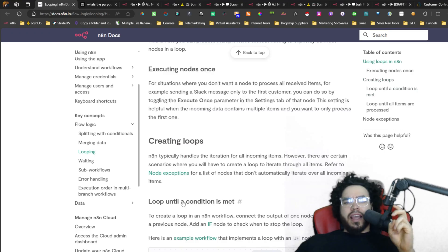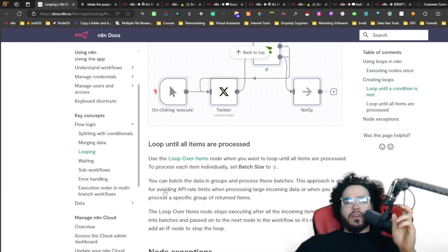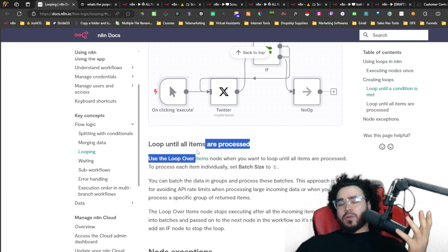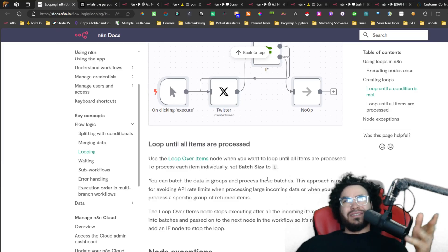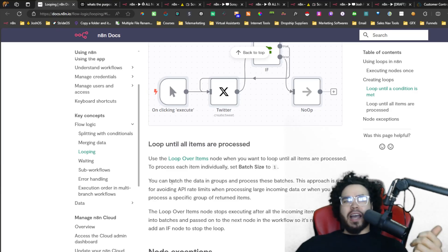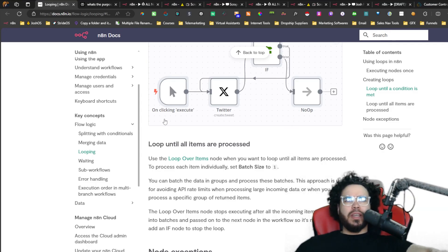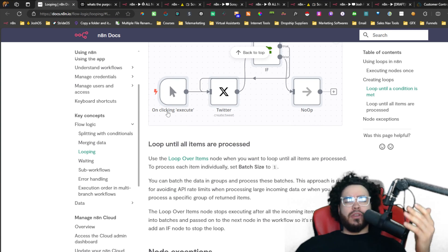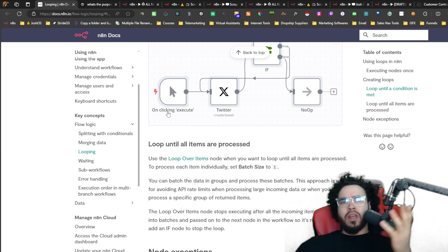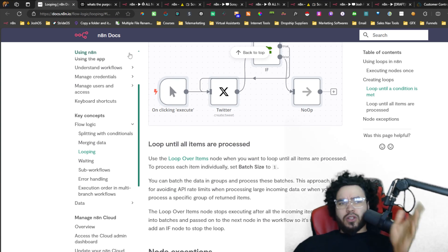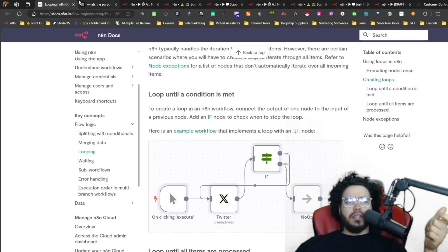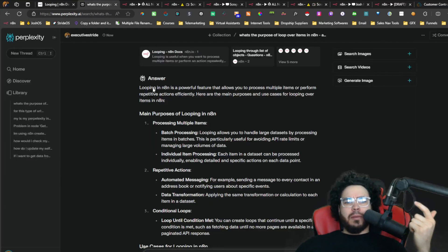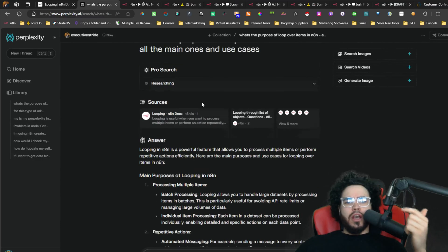If you're doing a loop until a condition is met, that's when you'd use the if node. For the use case I'm going to show you, these are mainly built to work around API limits when dealing with large data. So say you're scraping very large data, doing some HTTP requests, sending it to Airtable, or grabbing and parsing a bunch of data — there are a bunch of different issues that could arise where you may want to batch things together, and the loop would be the best bet.